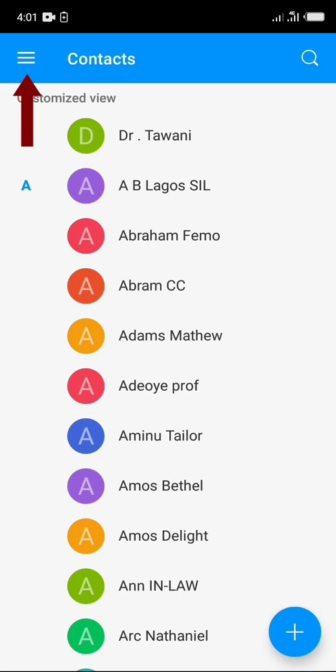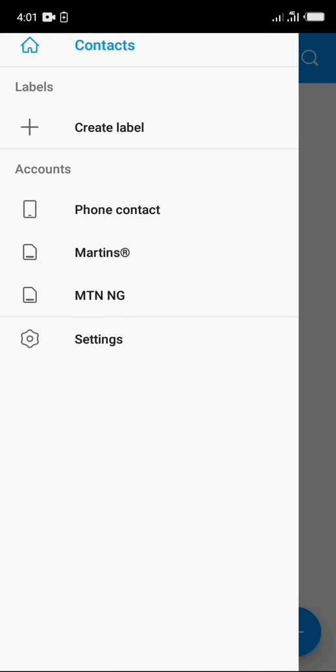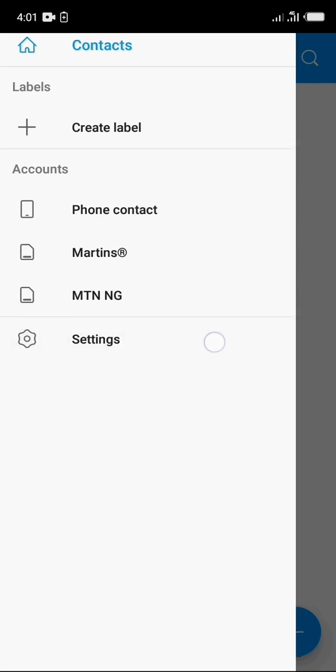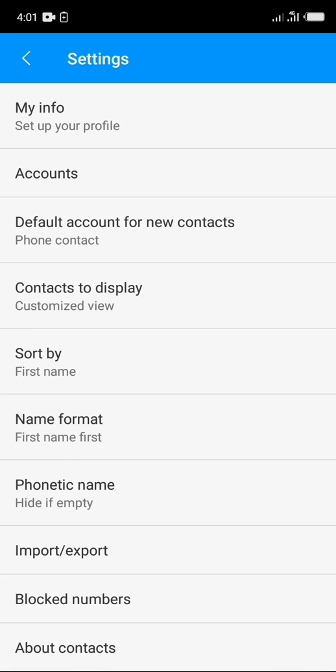Now click on the three strikes at the top left of your screen. Next, click on setting, now click on import slash export.